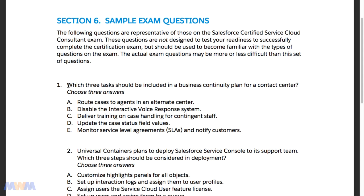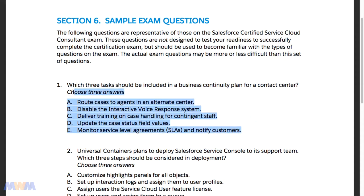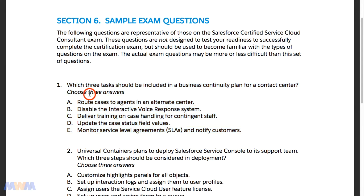Let's look at sample question number one from the exam guide. This is a good example of a question that isn't necessarily related to Salesforce, but more related to dealing with contact centers in general. These are industry-specific best practices that you need to be familiar with. There's a certain percentage of questions like this that can really throw you, so it's a good idea to get familiar with some of these core principles.